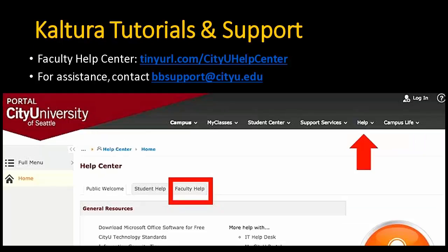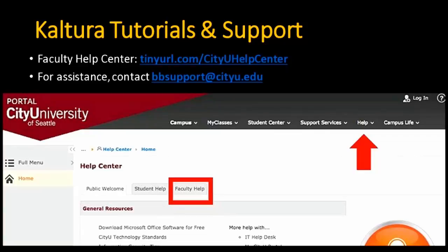I'm sure you'll have lots of technical questions about how to use these tools. We anticipated that, and we developed several tutorials for you and your students, posted on the Faculty Help Center site. Each tutorial covers how to use each of the Kaltura tools, with screenshots and instructions — really easy to follow. We encourage all of you to check them out before you start using Kaltura. And as always, once you start using Kaltura and have any questions, you can reach us at bbsupport at cityu.edu via email, phone, or in person.